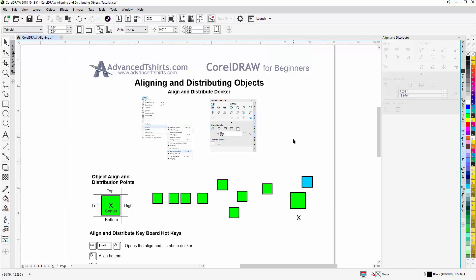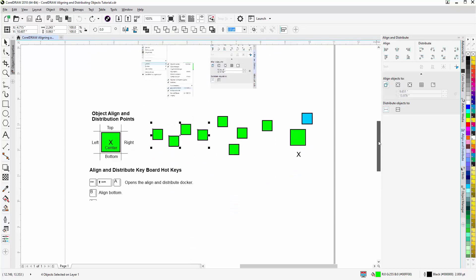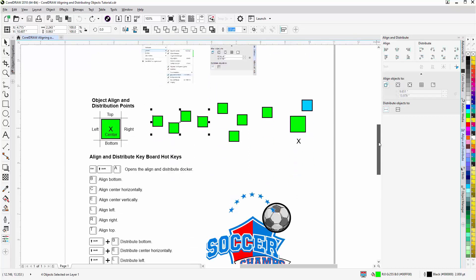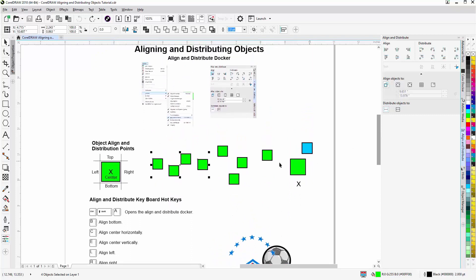I can also use keyboard shortcuts, and we have them all listed out for you down here, and you can work with them on the page that you can download from advancedtshirts.com. I can also hit T on my keyboard, or press T, and that will align them to the top.